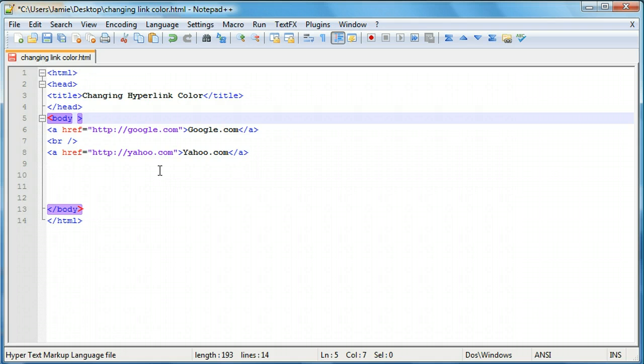And there's two different attributes. There's an active link attribute and a visited link attribute. And we're going to want to add them both. Though if your website you only want to change the link's color for one of them you can do that. Works just fine. But for this tutorial we're going to add both. So let's get to it.